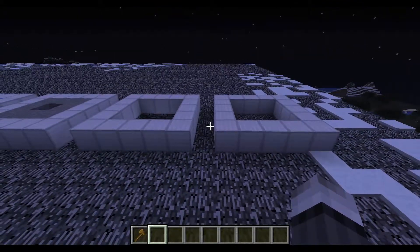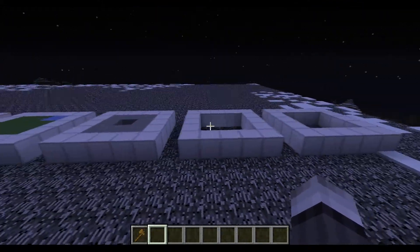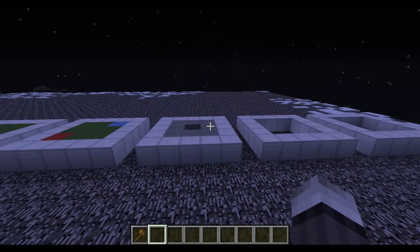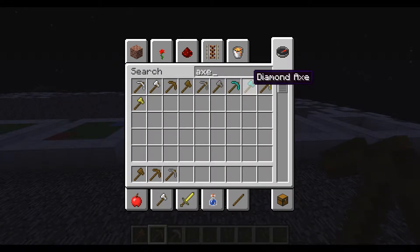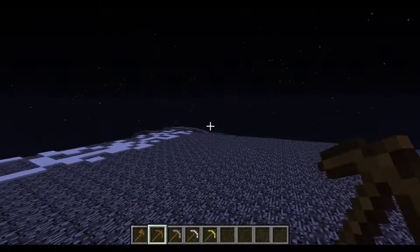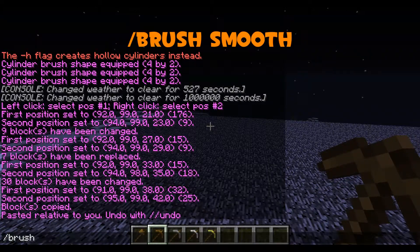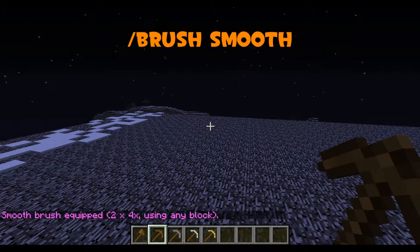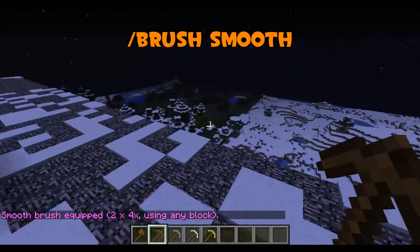So that's some of the basics of creating shapes and replacing stuff. Next, we're going to get into brushes. Grab a few tools to use as brush models — I'm going to grab a few axes. Grab any tool you want and type //brush smooth. What this brush is going to do is smooth out terrain.